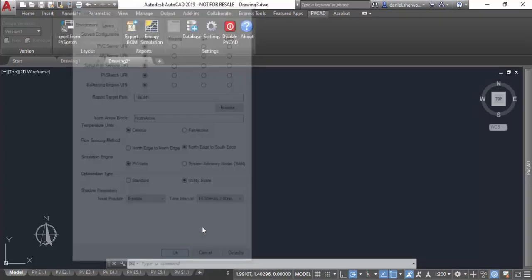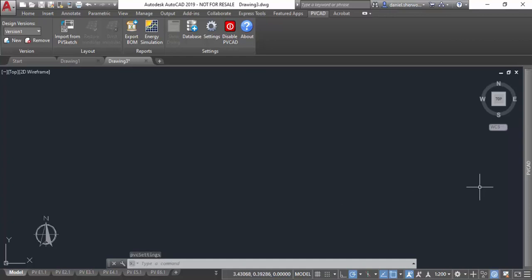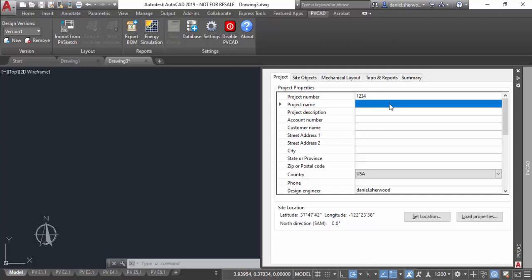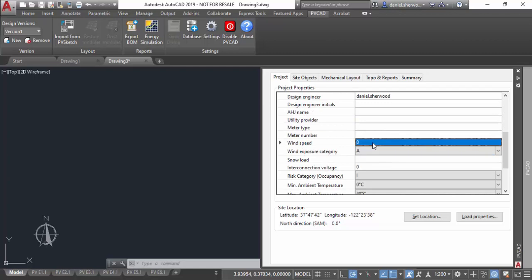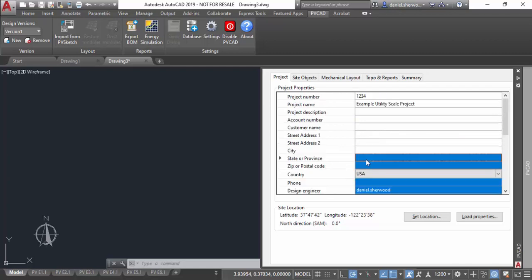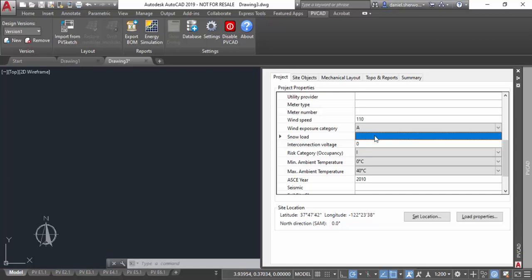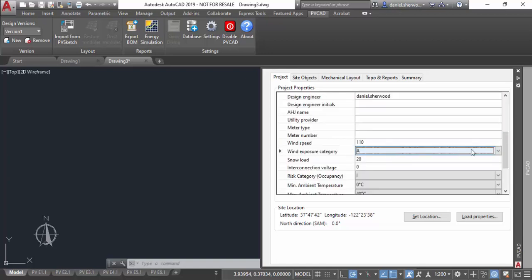In my PVCAD window, I'm going to the first tab. This doesn't change very much. These are just fields that auto-populate in the title block. They don't really affect the design of the drawing too much, with the exception of fields related to wind speed and snow load, which if you're using NextTracker specifically, it'll actually calculate the tracker based on the wind speed and snow load that you put into this box.